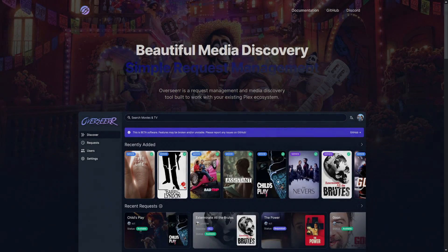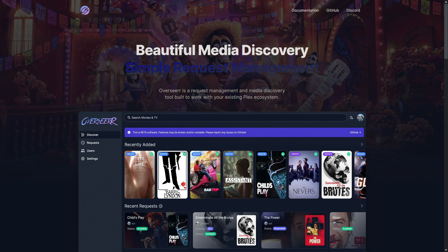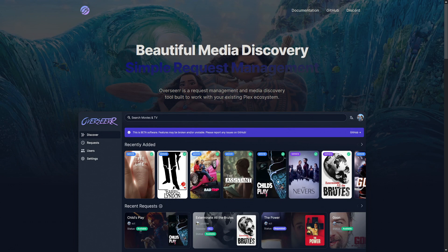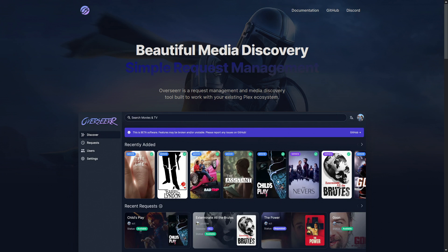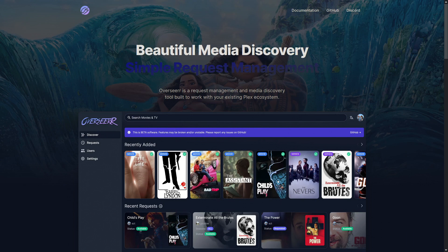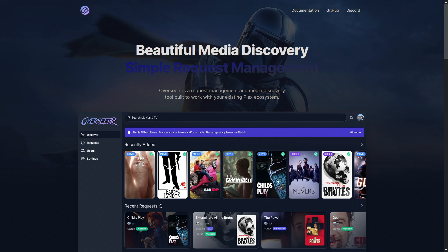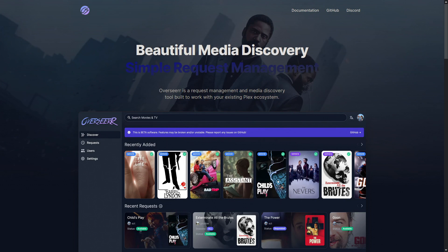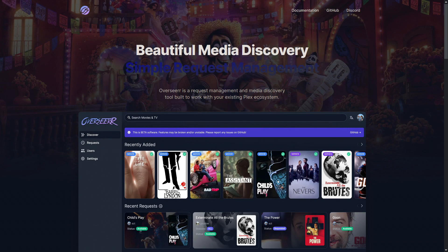Hi guys, welcome back to another ibracorp video. Thanks for coming back and tuning in. We hope you've been enjoying the content we've been putting out recently — it's been very busy. We've been putting out as much as we can on different subjects that our members have been suggesting, which has been really good. If you'd like to make suggestions for future videos, need help, or want to support the channel, feel free to subscribe on YouTube and join the Discord.